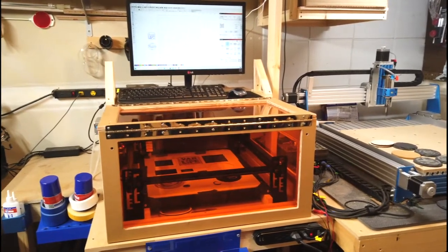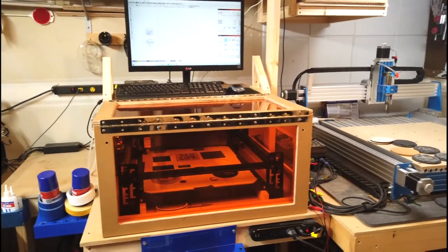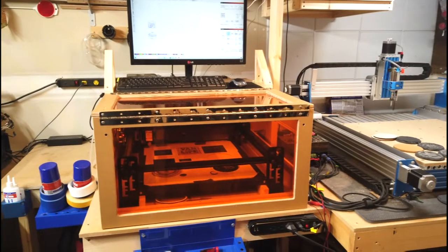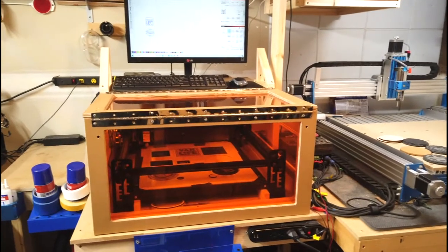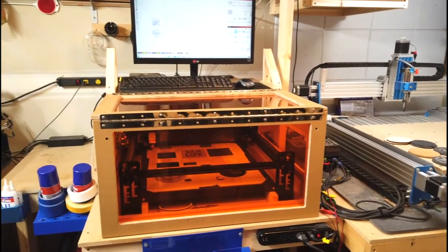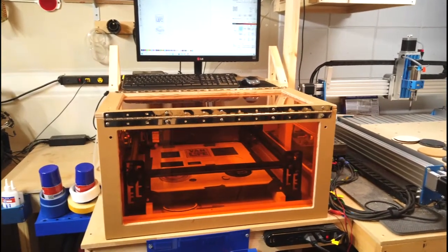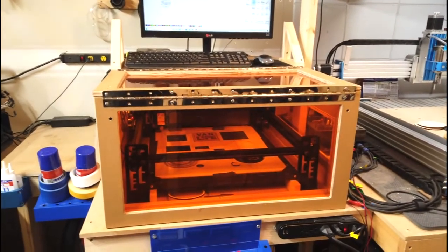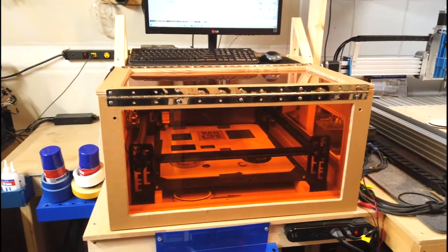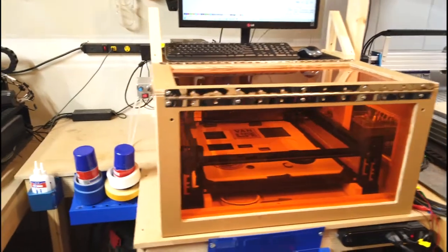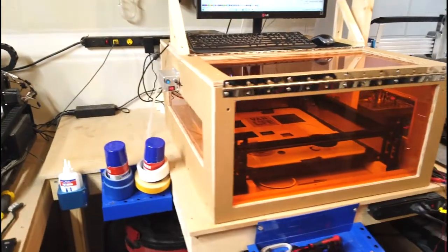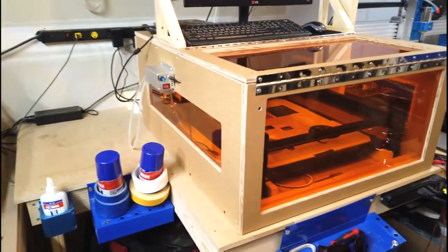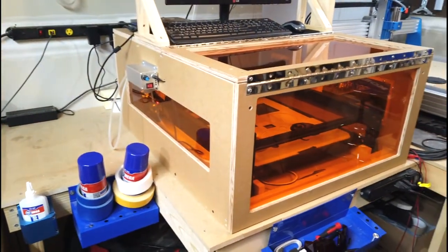The first thing I want to show you is the enclosure that I made for the Fox Alien riser laser engraver. This enclosure is approximately 28 inches wide, 33 inches deep, and about 18 inches high.